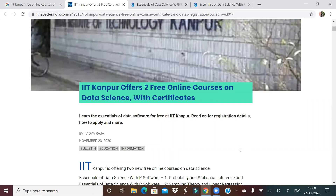Welcome to Unfold Data Science. This is Aman here and I'm a data scientist. I just came across an article yesterday on November 23rd where I found some useful information, and I just thought of sharing it with you.